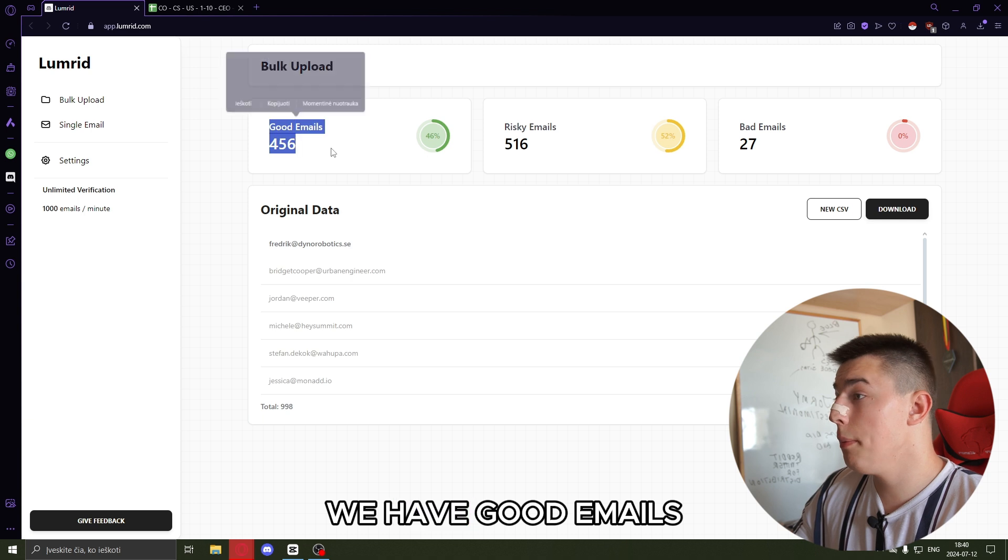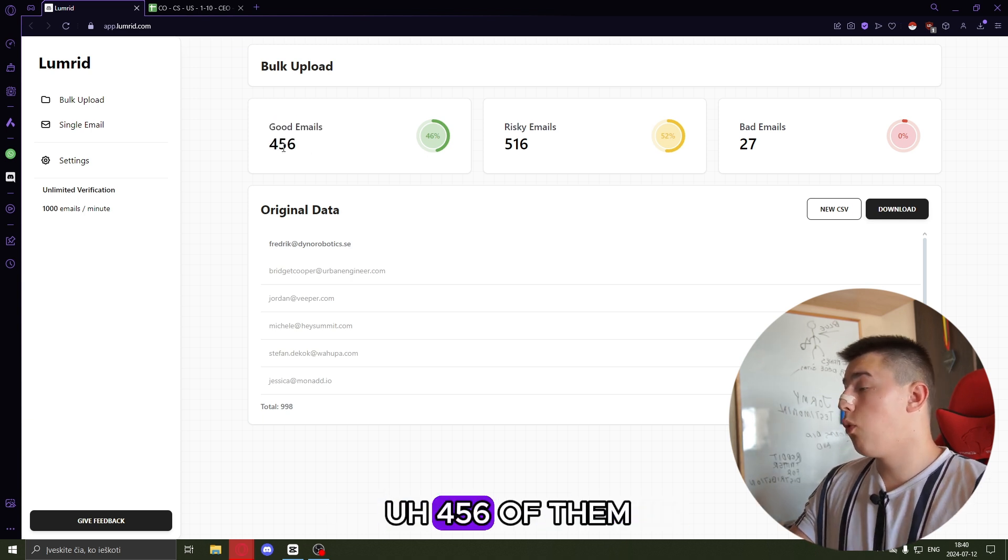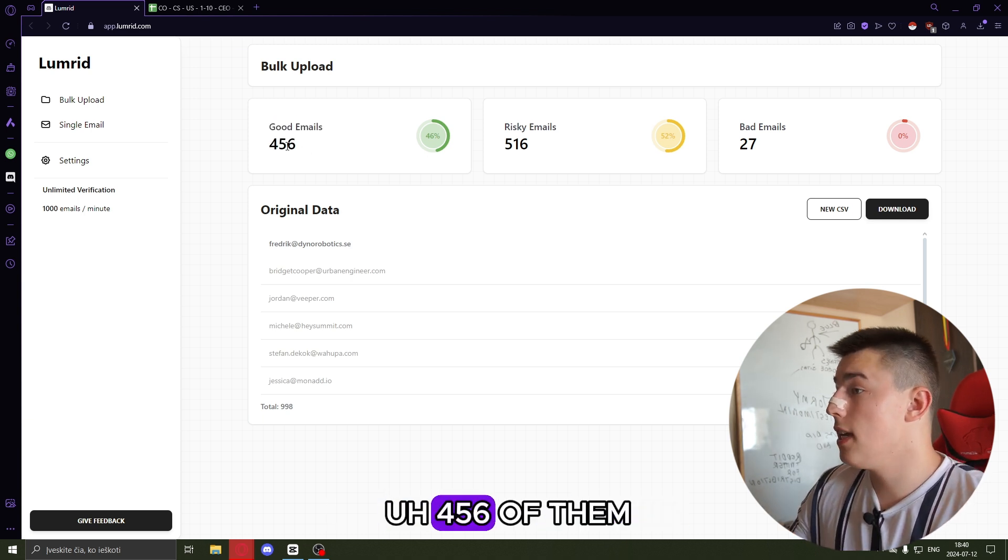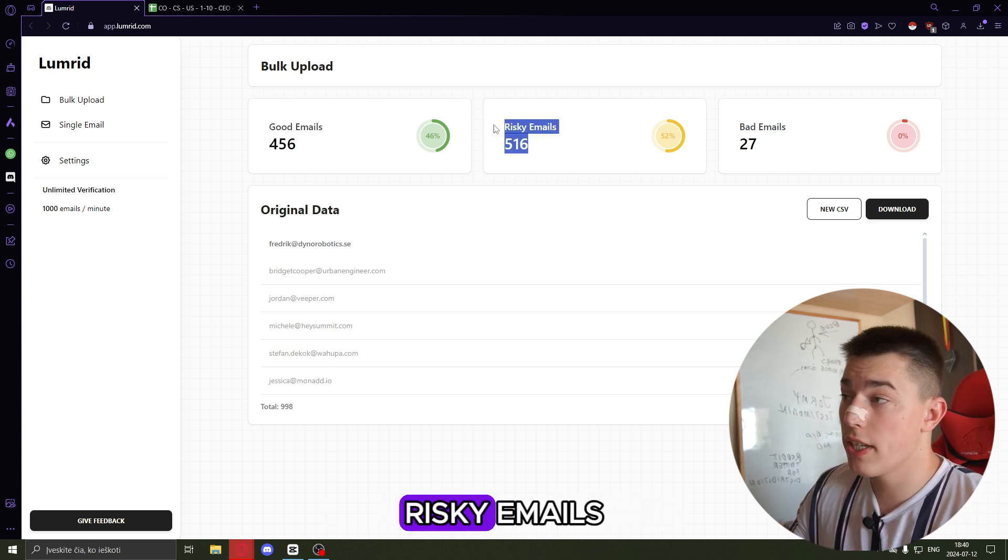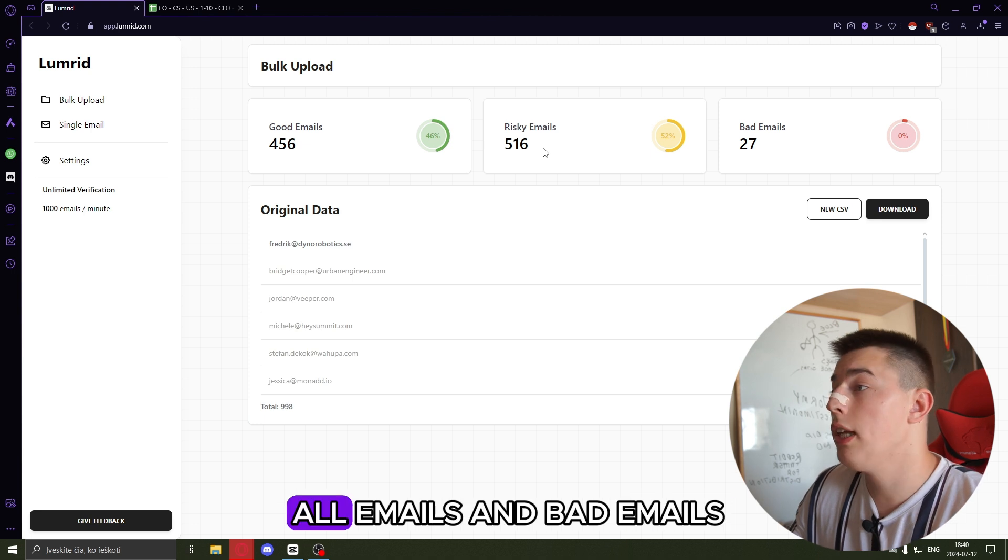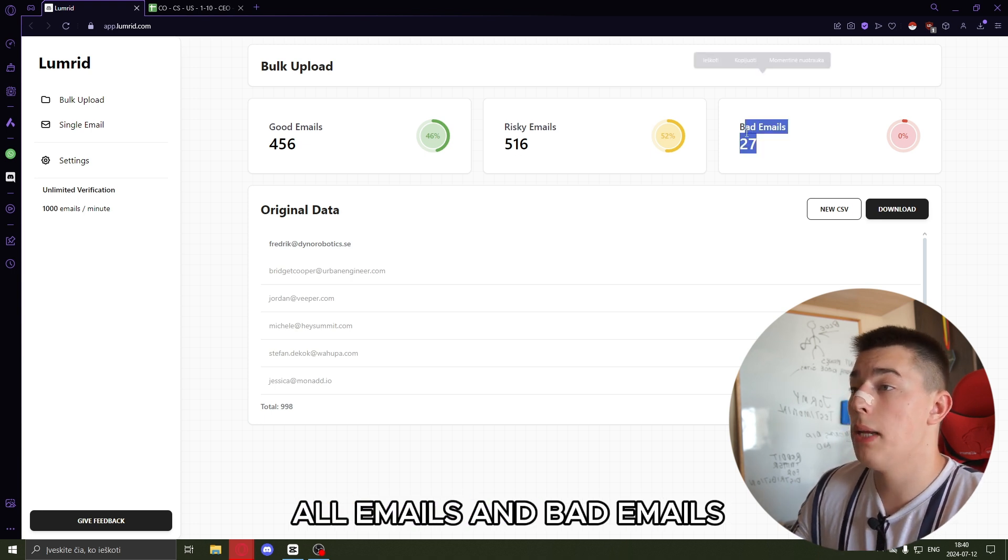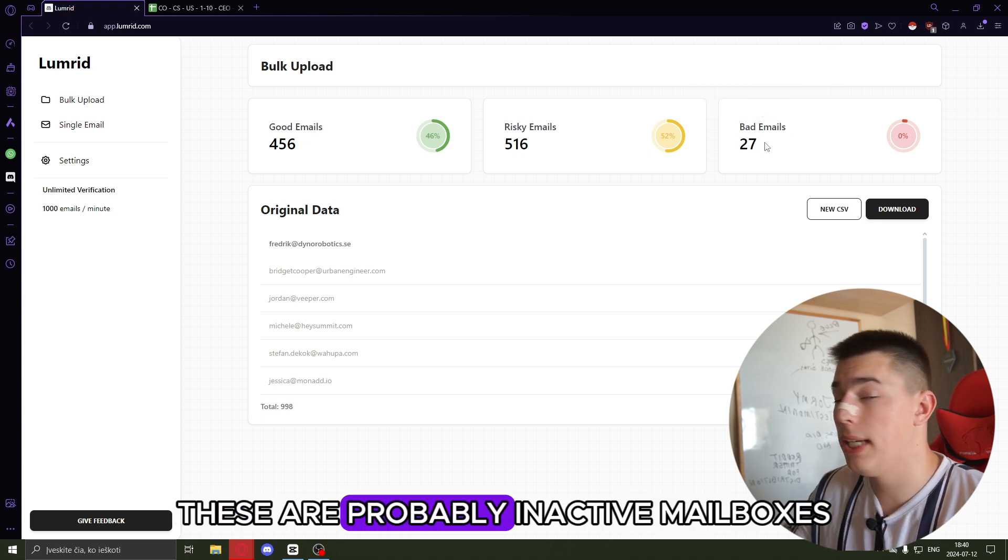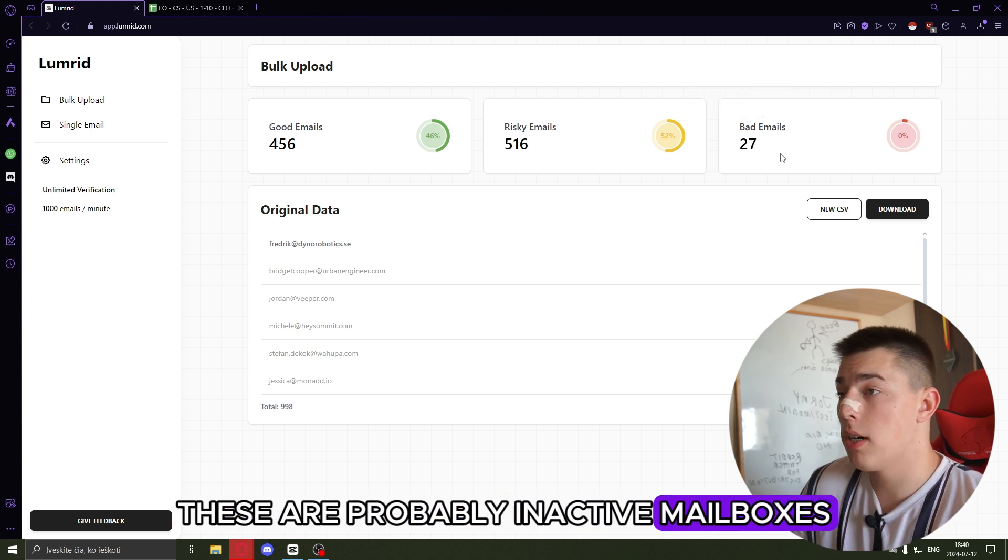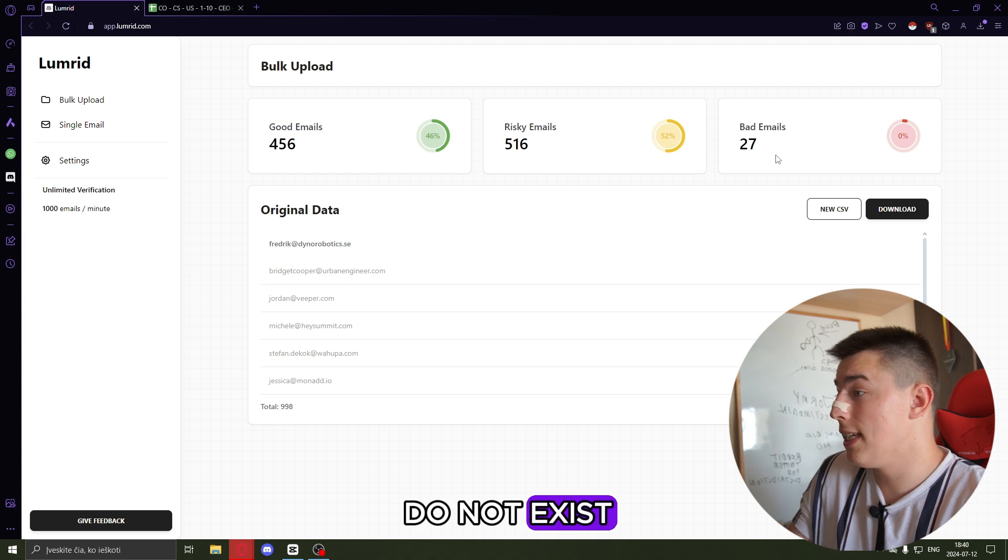We have good emails, 456 of them, risky emails which are probably catch all emails, and bad emails. These are probably inactive mailboxes or just mailboxes that do not exist.